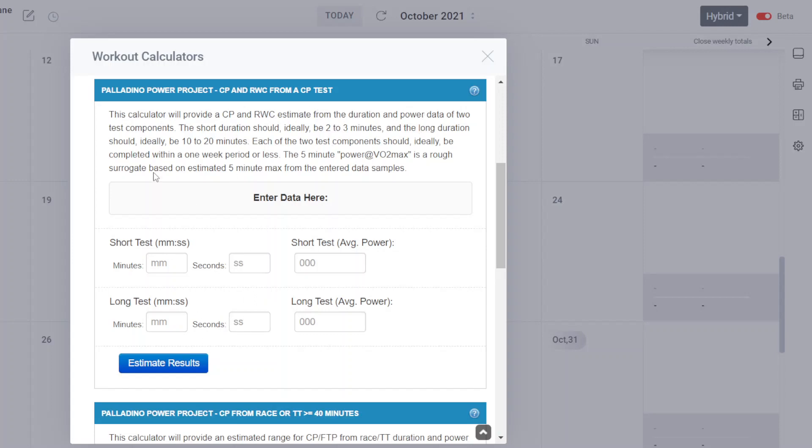Once you start going below 10 minutes on the long test, it usually results in an overestimated CP, FTP figure.